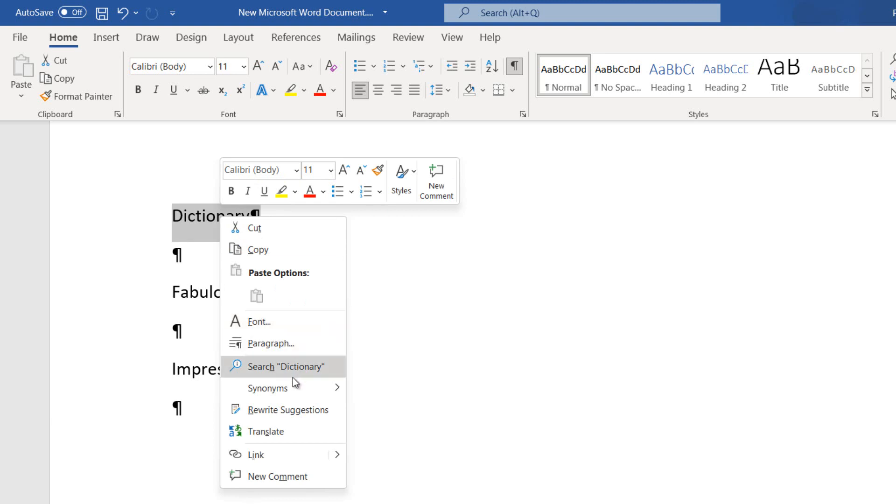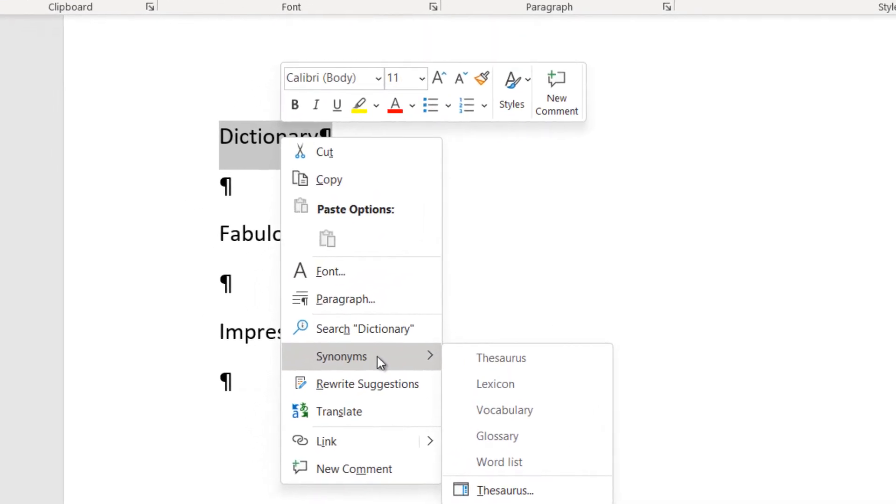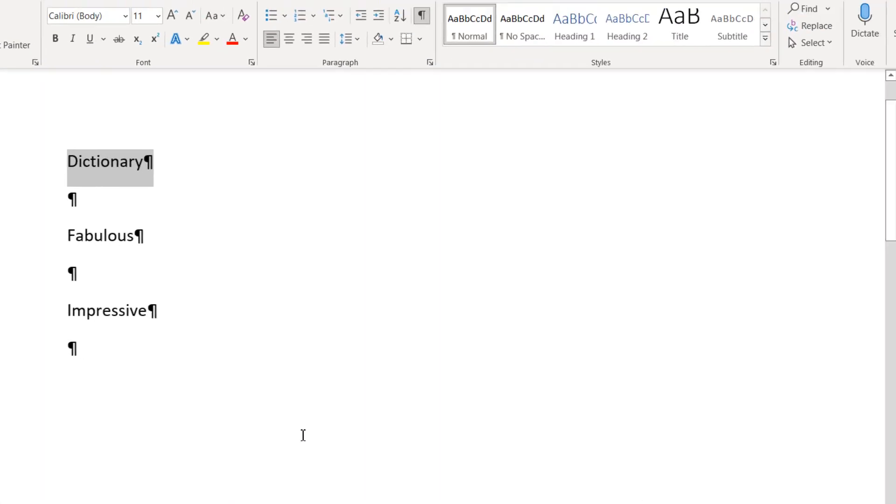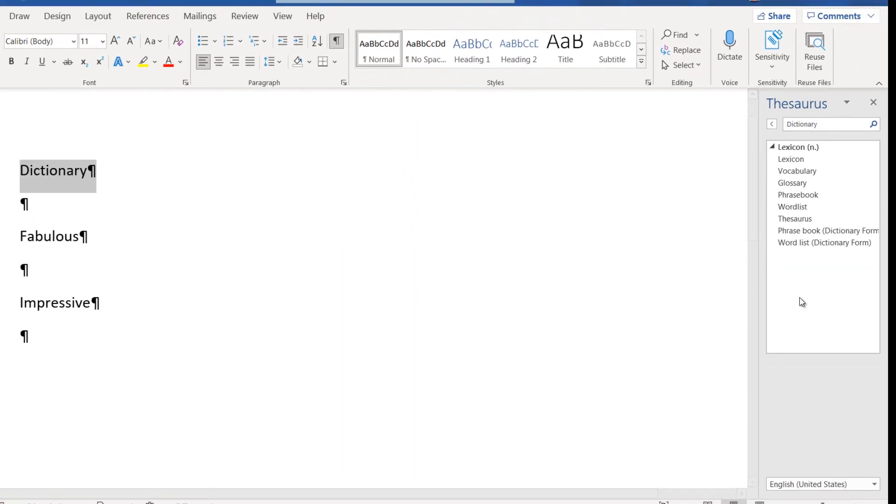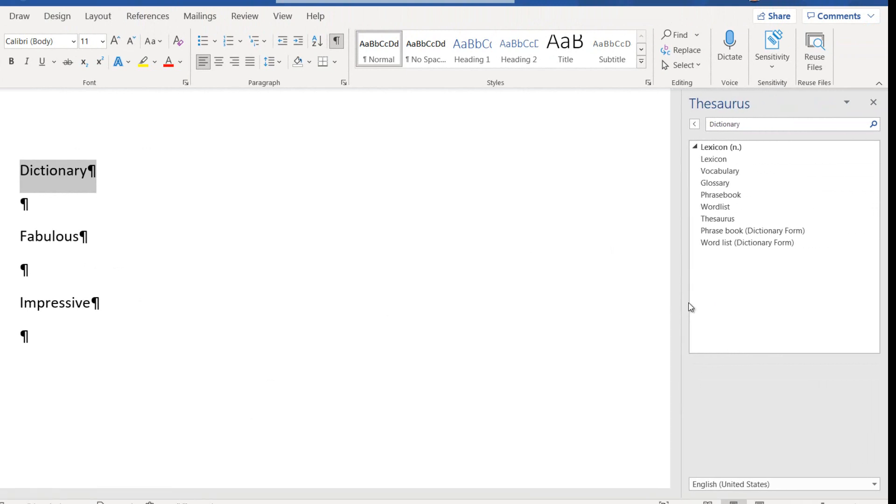If we are not satisfied with the suggestions from the Thesaurus feature, from the bottom of the suggestions we can select the command Thesaurus. Once selected, the task pane will appear at the right of our Microsoft Word document with many more suggestions to select from.